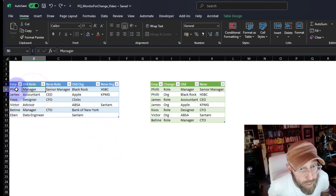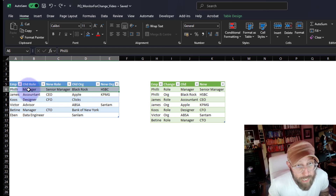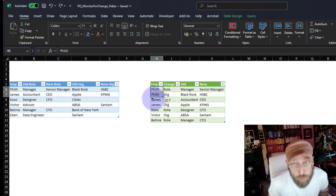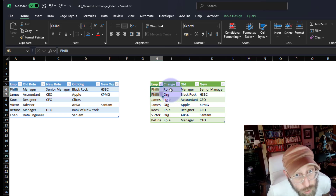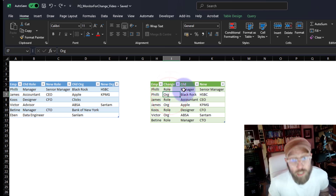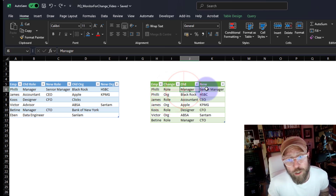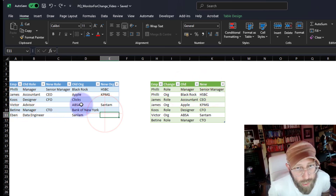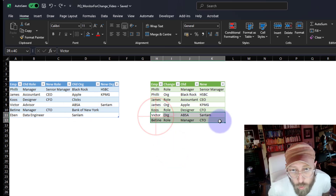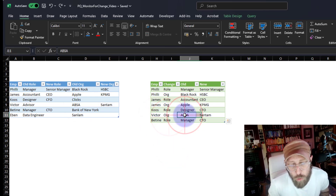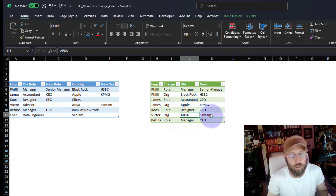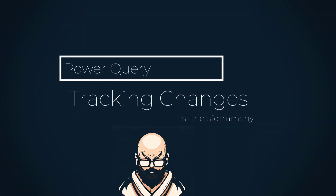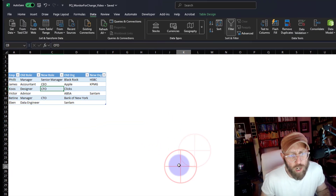What we're going to do with this dataset: take Philly, for example — she changed roles and organization. We're going to create two rows for Philly: the first one is a role change and an organization change, showing the old value and the new value. For someone like Victor who only changed organizations, we'll have one row saying he changed organization from that to that.